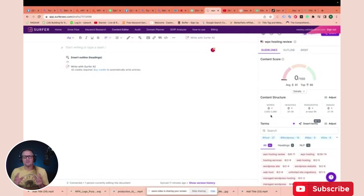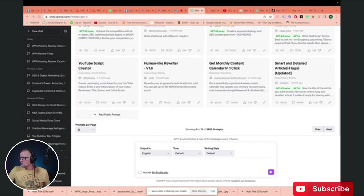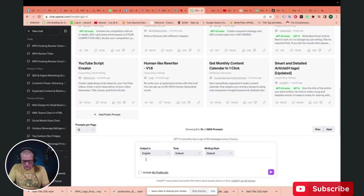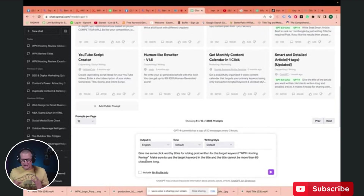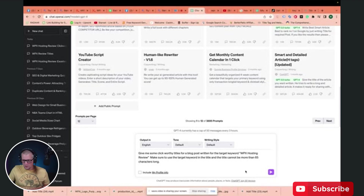The first thing we need to do is come up with a good title for our article. So we're going to go over to ChatGPT. Here we are in ChatGPT and we're going to create a title for our blog post. We're going to take this prompt and drop it in here telling it exactly what kind of title we're looking for. The prompt says: give me some click-worthy titles for a blog post written for the target keyword WPX hosting review. Make sure to use the target keyword in the title, which is a huge thing for SEO. And the title cannot be more than 65 characters long.